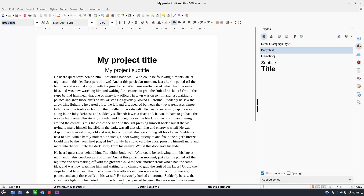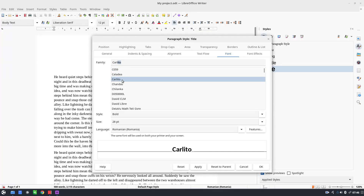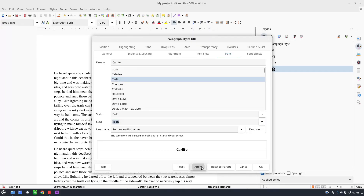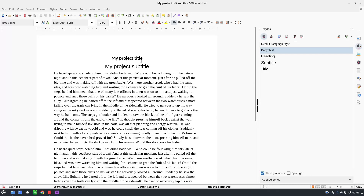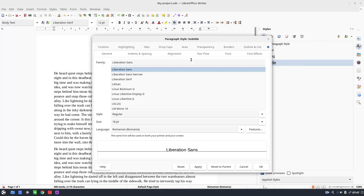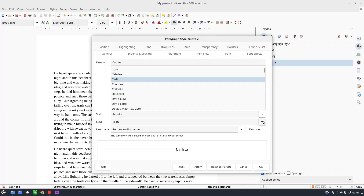Now I don't like how the project looks, so let's change everything. We edit the Title style and want the font to be Carlito, size 16, and left-aligned. Now for the Subtitle style, I want Carlito, size 14, left-aligned.